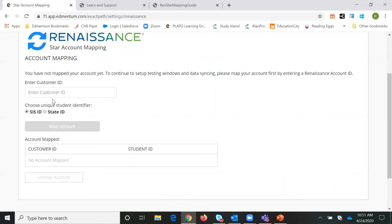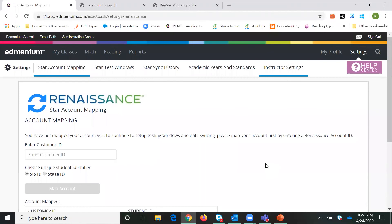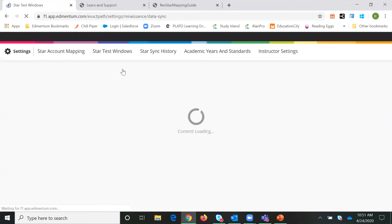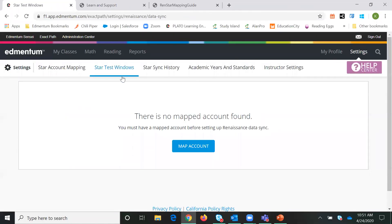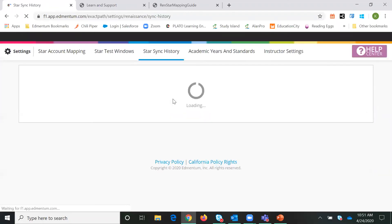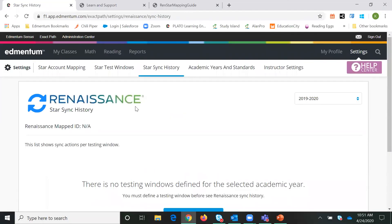There will be some information that you will have to add in — the customer ID — and you'll map the account, and it will show your mapped account then. Once your account is mapped, you will be able to go in and set testing windows — to say here is when we want you to pull the data for the fall, for the winter, for the spring — and you will also be able to see your sync history once that account is mapped.